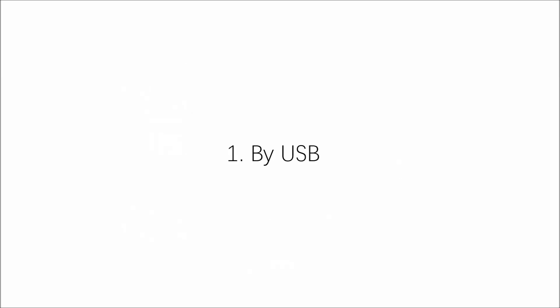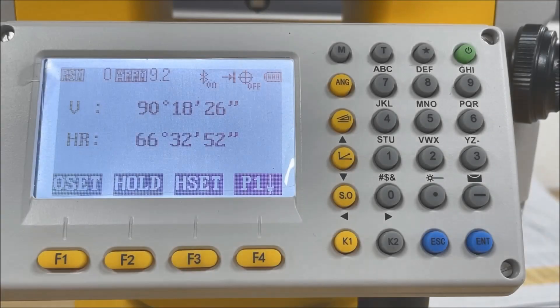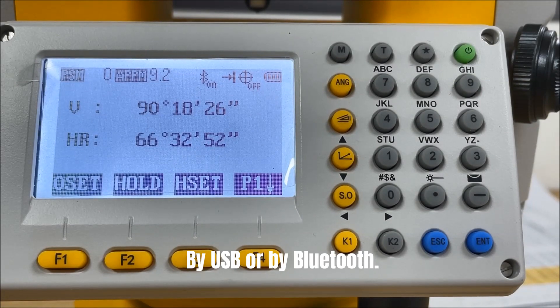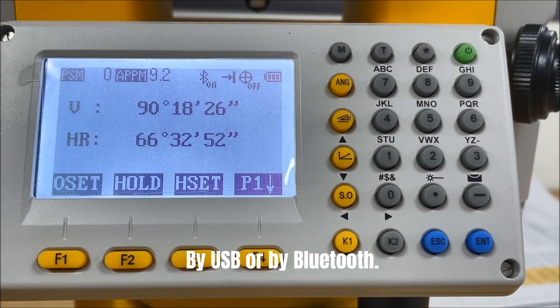When you finish the job, you will have two choices to import or export the data: by USB or by Bluetooth.